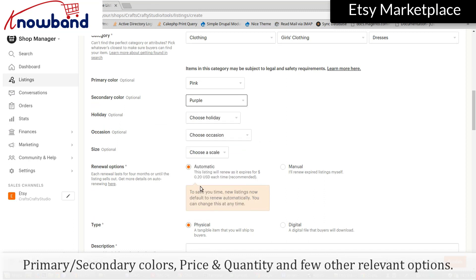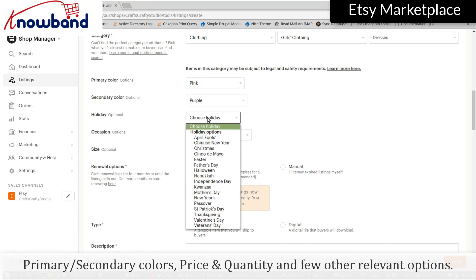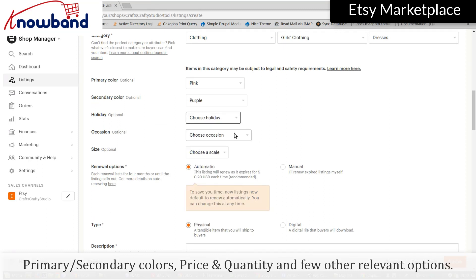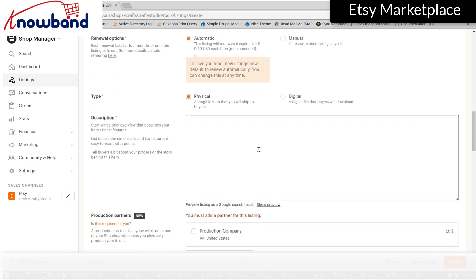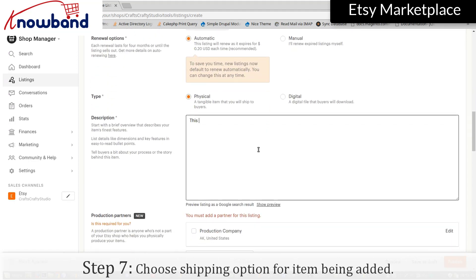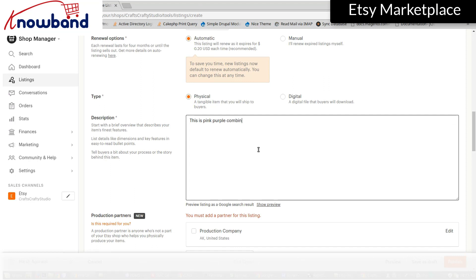Fill in the primary and secondary colors, price, and quantity, along with a few other relevant options. Choose the shipping option for the item being added.